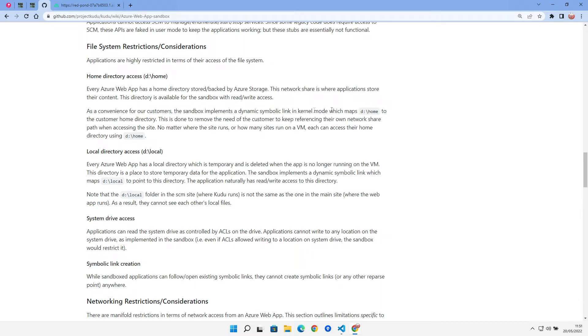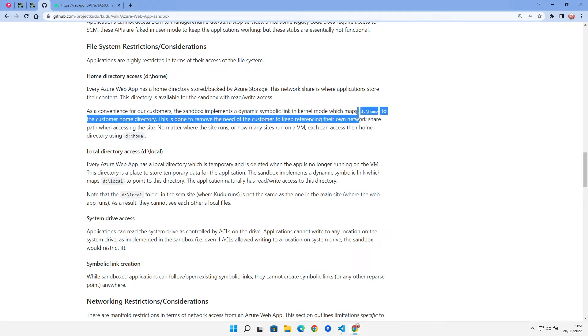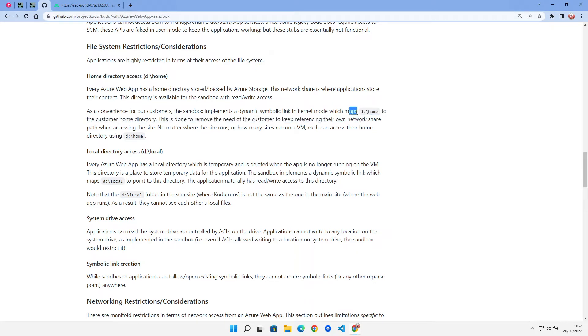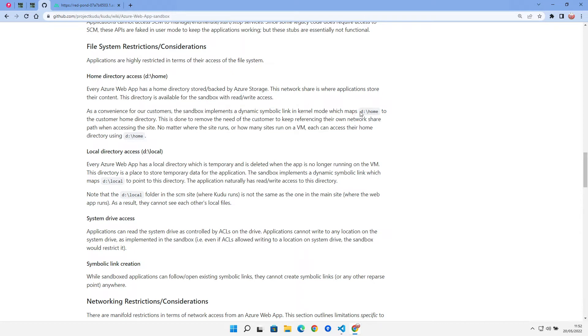Whereas the d:/home seems to be a per deployment directory that lives for as long as the deployment. Until we wipe our deployment out with another deployment, whatever we put into d:/home, which is read-write accessible, will live for as long as that deployment. That seems like the place where we really need to dump our database. That's what we're going to do.